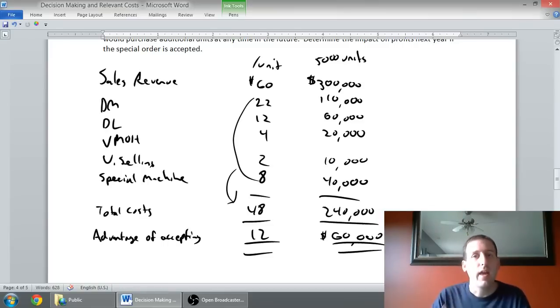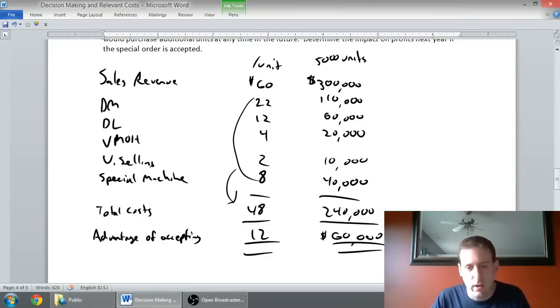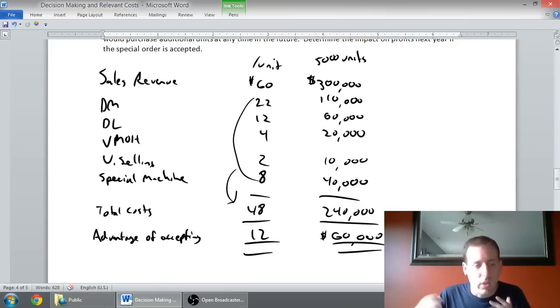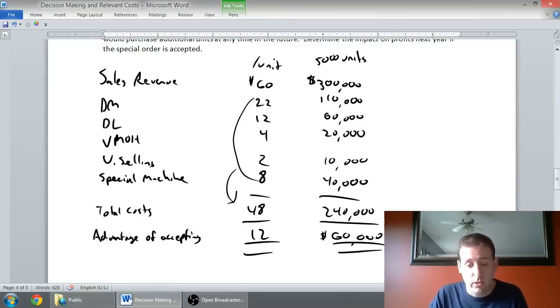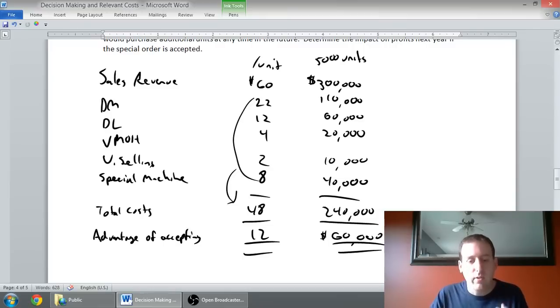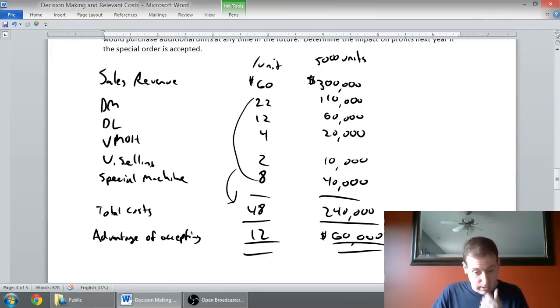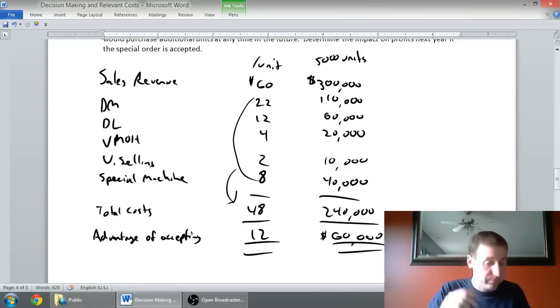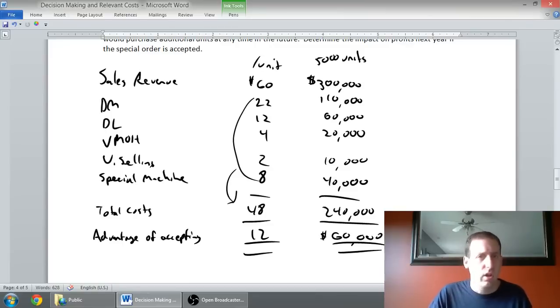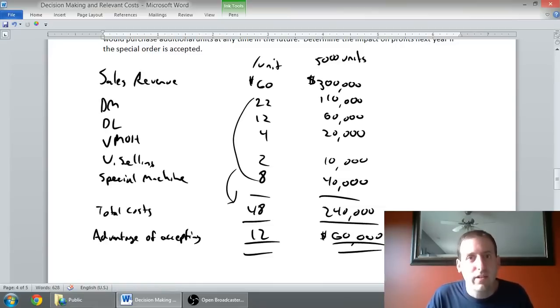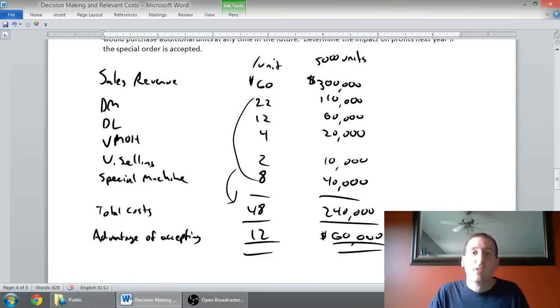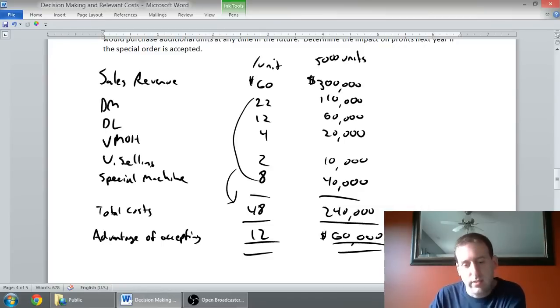I do think if we start to get too low, it could start to affect our own sales, and that's a potential problem. But by the letter of the accounting textbook law, if this is a positive decision, it's putting money in our pocket. Even if we charge $49, it costs us $48, we make a dollar a unit, we make $5,000 on the deal. $5,000 in your pocket is better than $5,000 not.